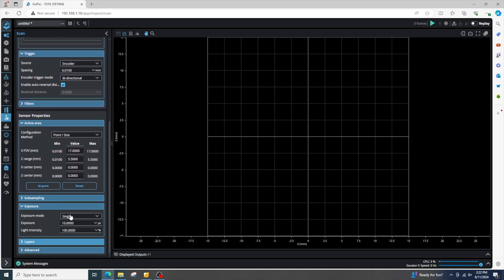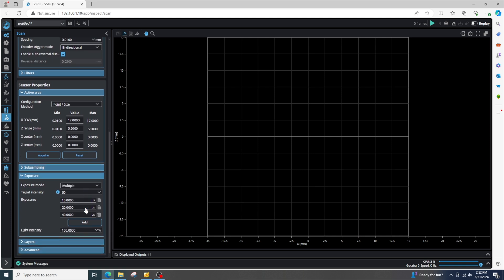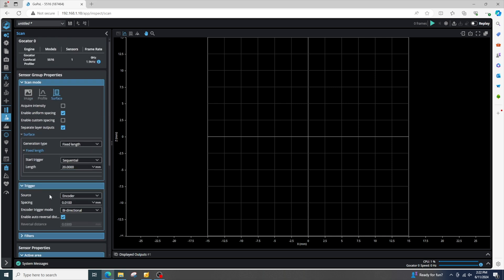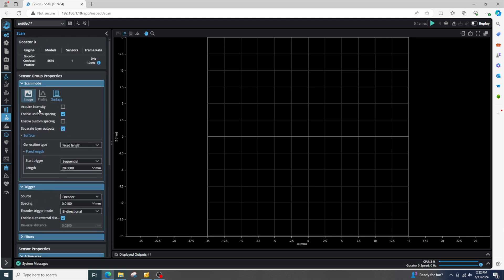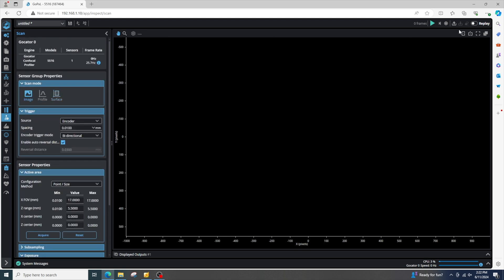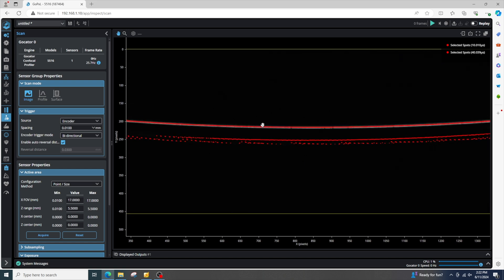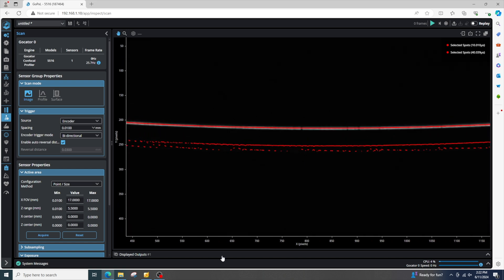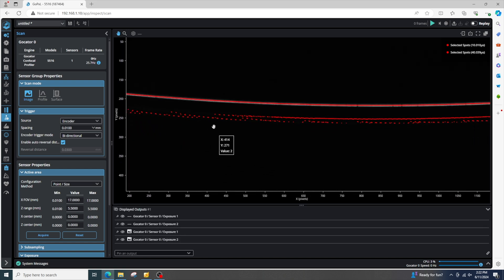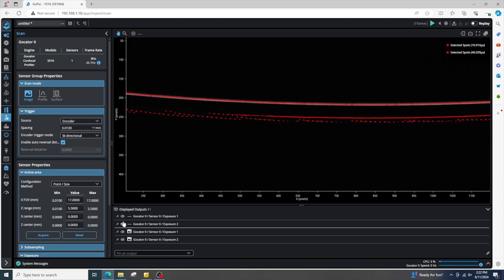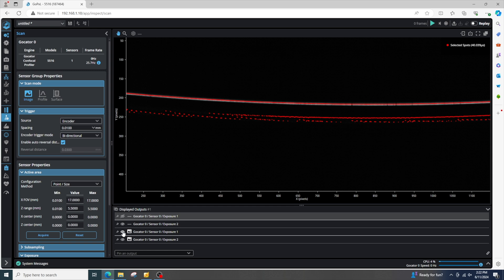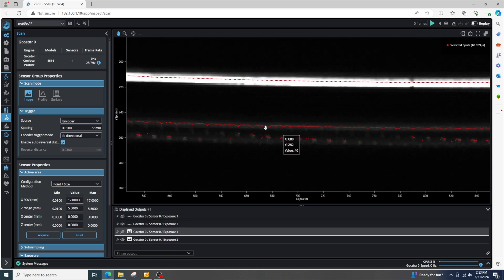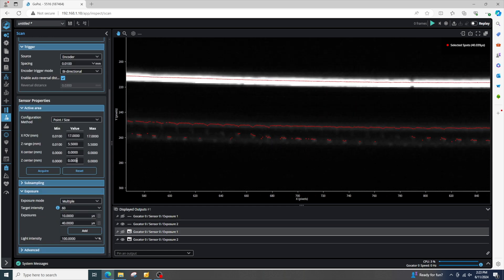And we can go to our exposure mode, and do multiple exposures just so we can get that second one. Let's try 40. Okay, I take a snapshot and look at my outputs. You can see my multiple layers. And I can hide my exposure one to see my exposure two. And I can see my second layer.